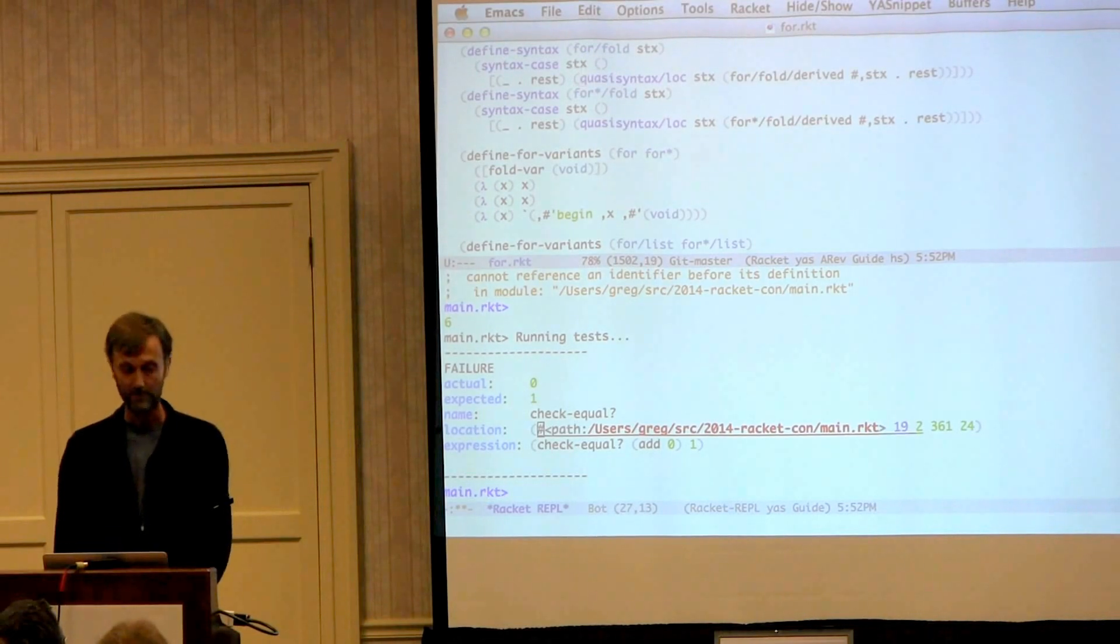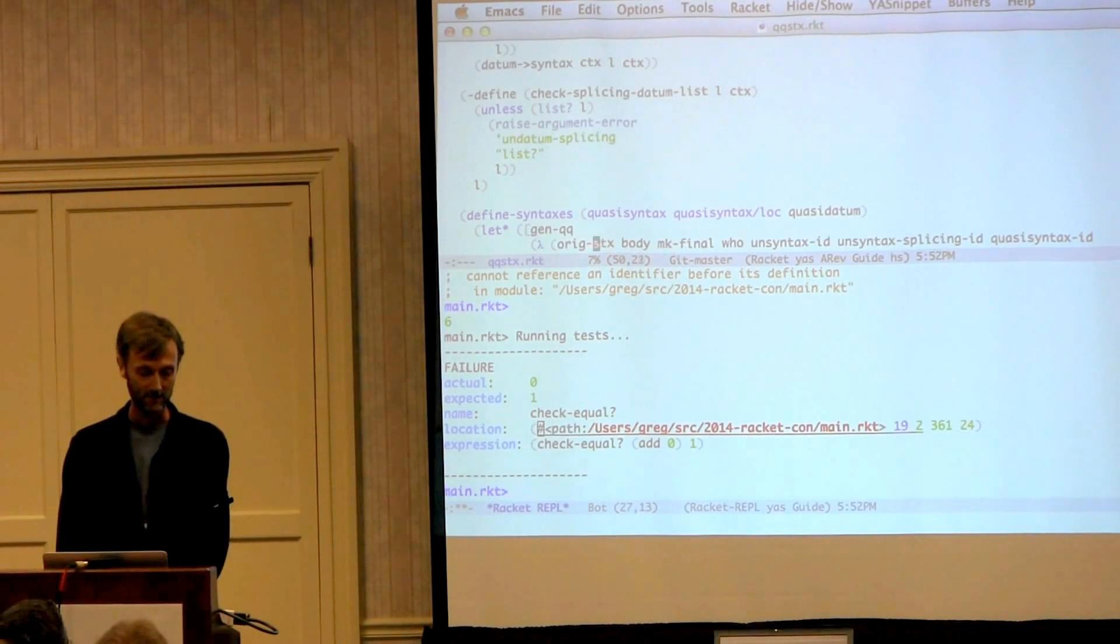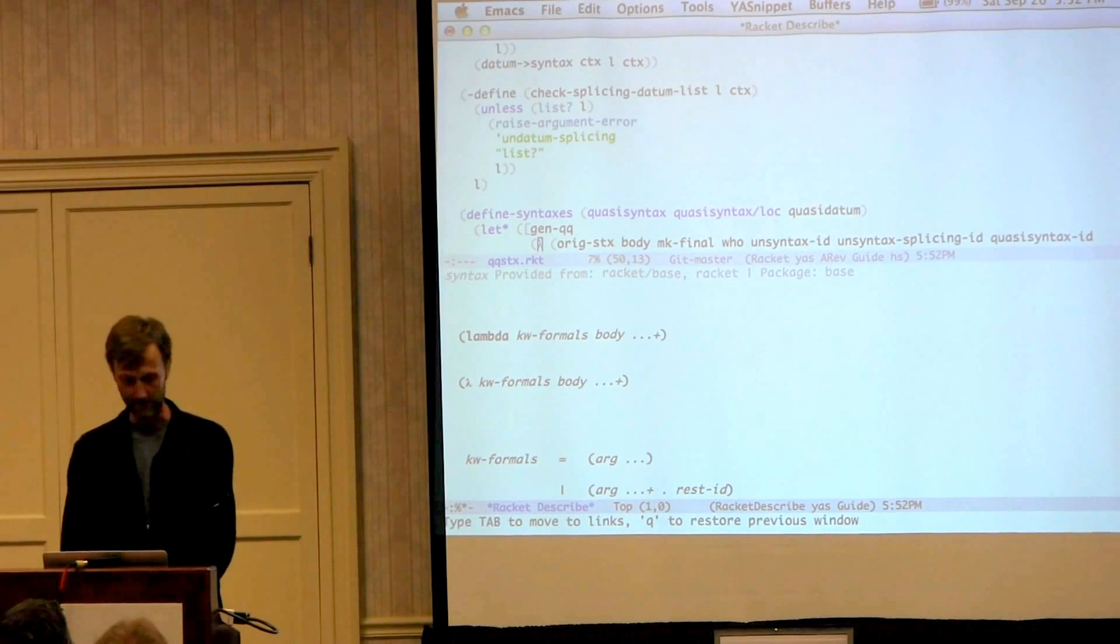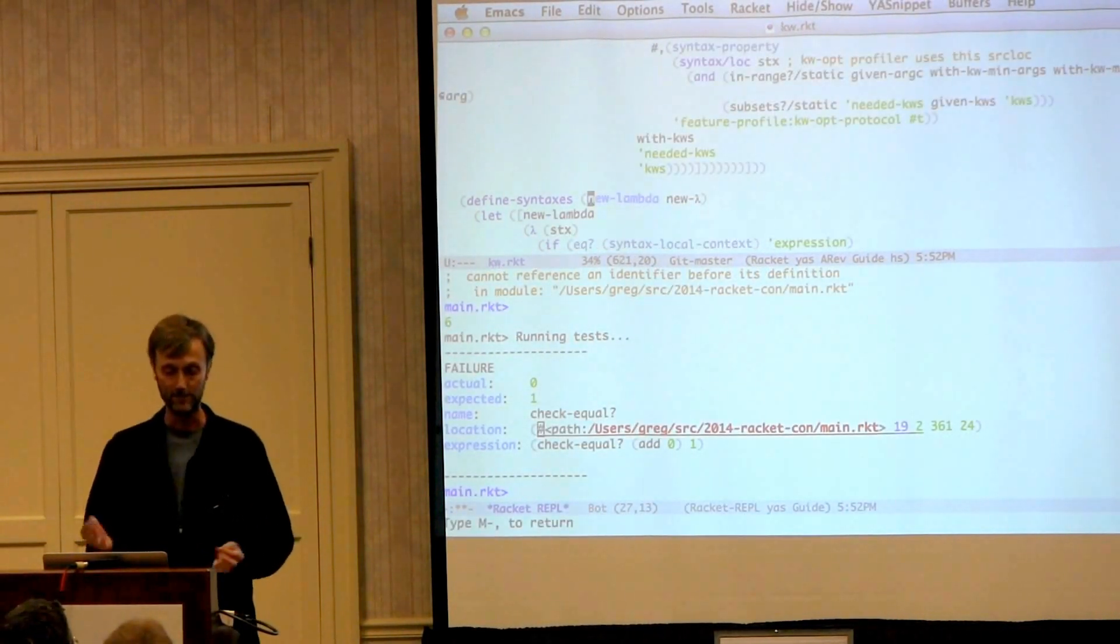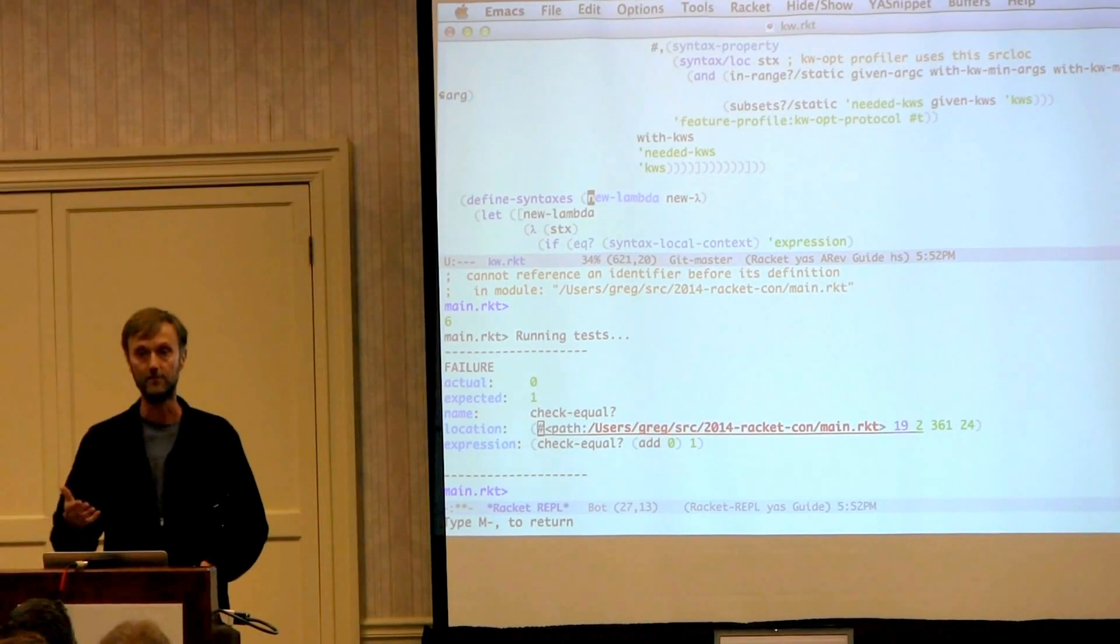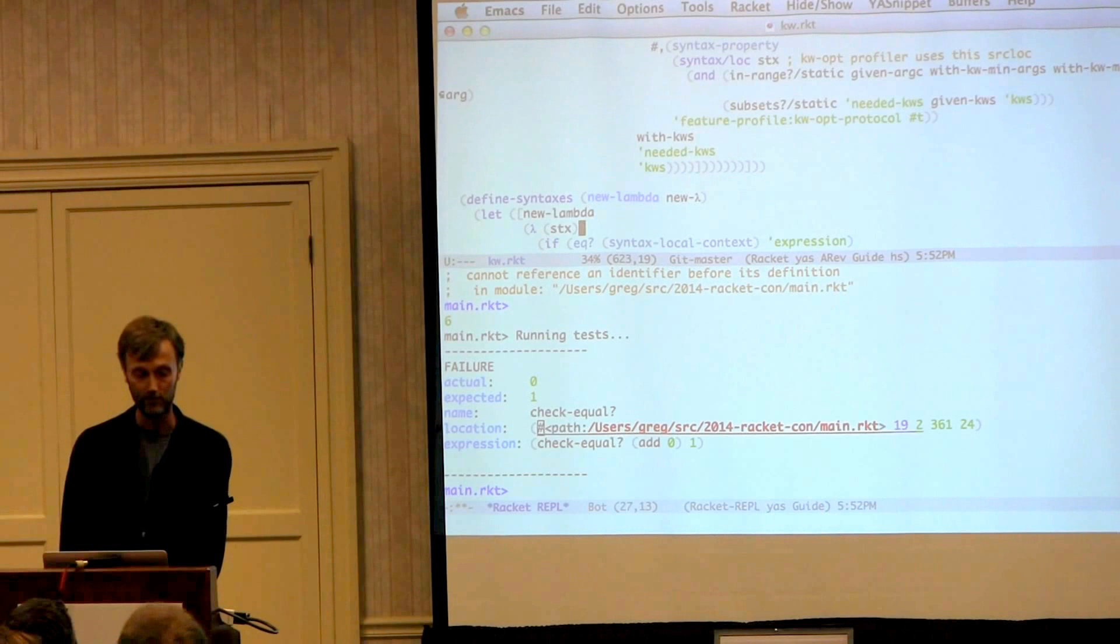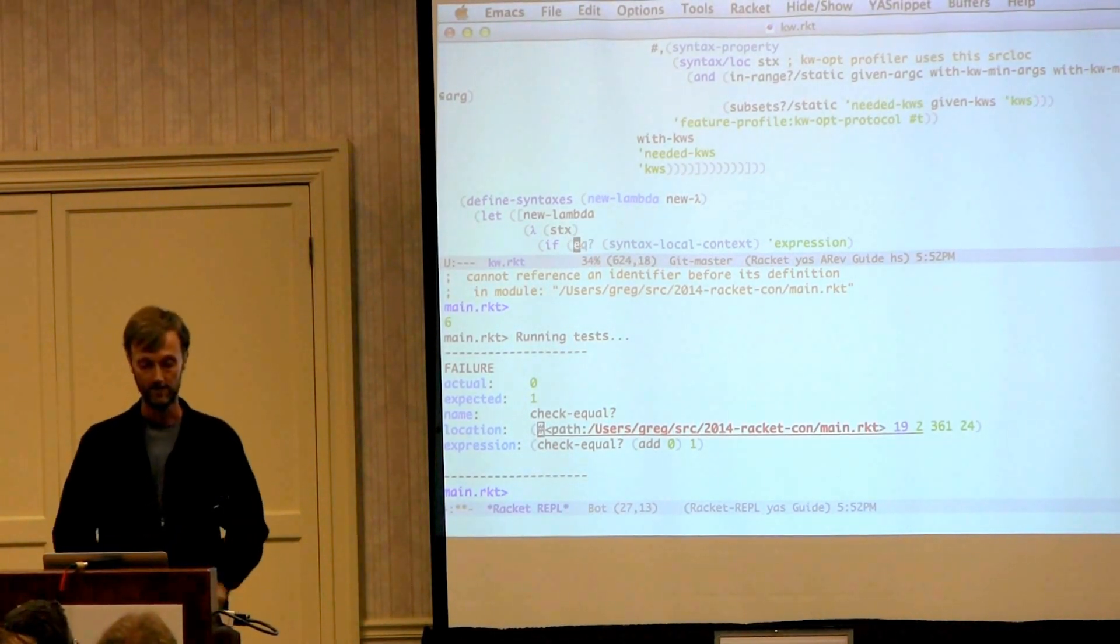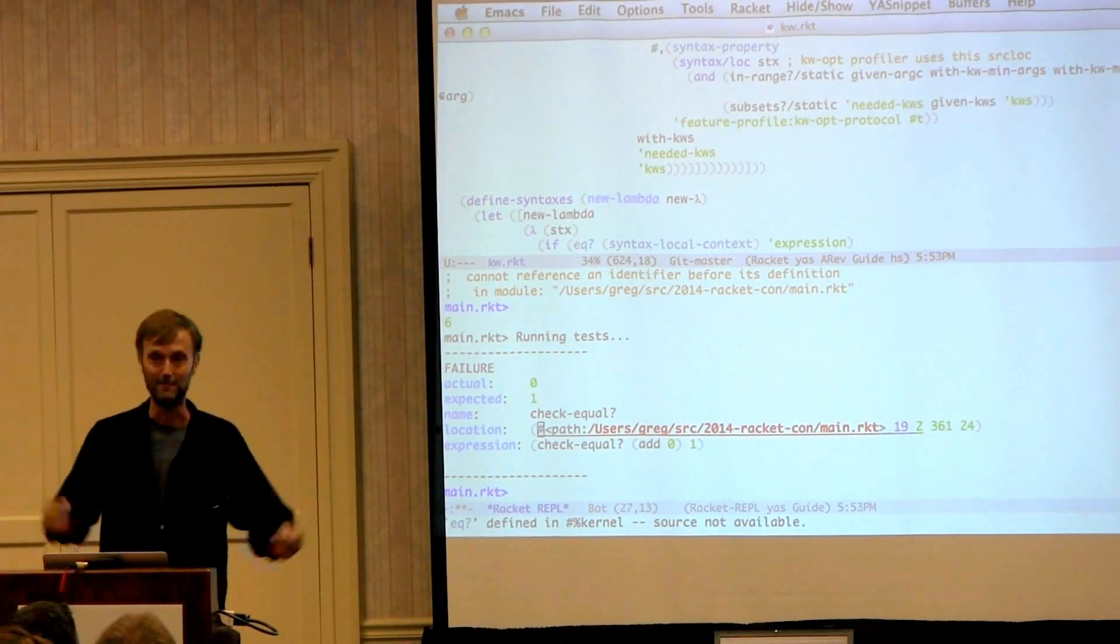Oh, let's see what quasisyntax looks like. Oh, it's defined here. How about this funny Greek symbol, lambda. And we go to the, whoops, I hit the wrong key. We will do that later. We hit meta period and we go to the definition of lambda. So this can follow things even through renaming provides because behind the scenes this is using identifier-binding. And finally, before I view the question, if I go down here to the eq symbol and hit meta period, down in the status bar it says eq defined in kernel. I can't do anything about that.